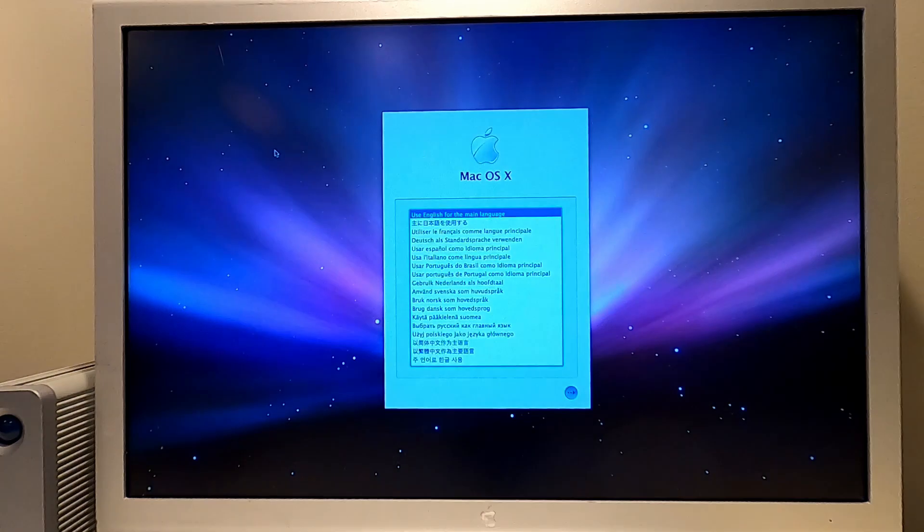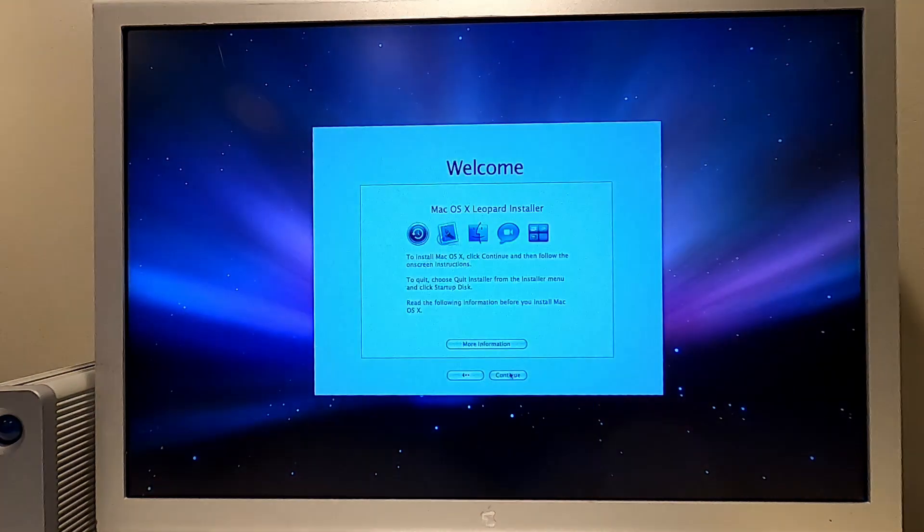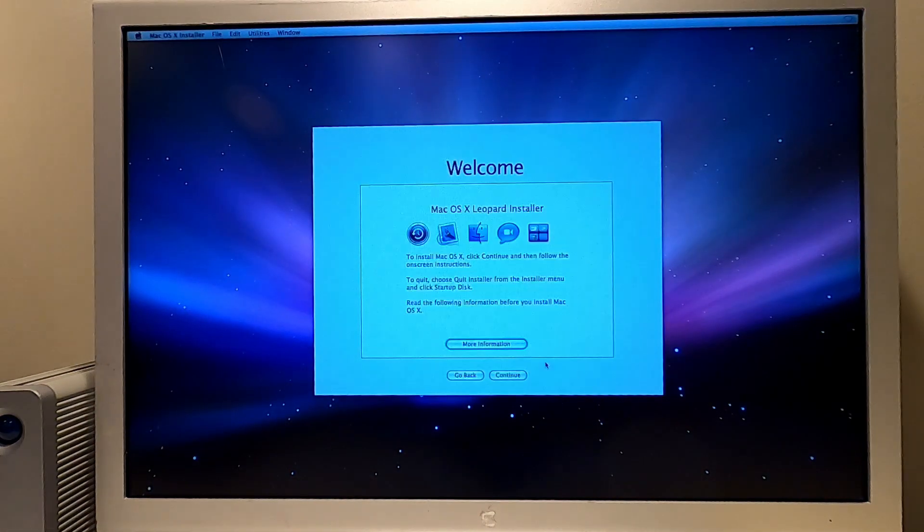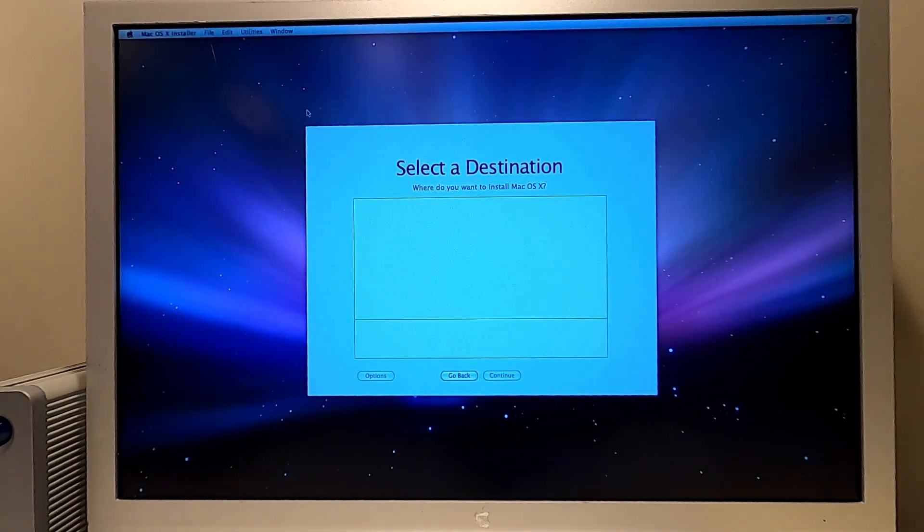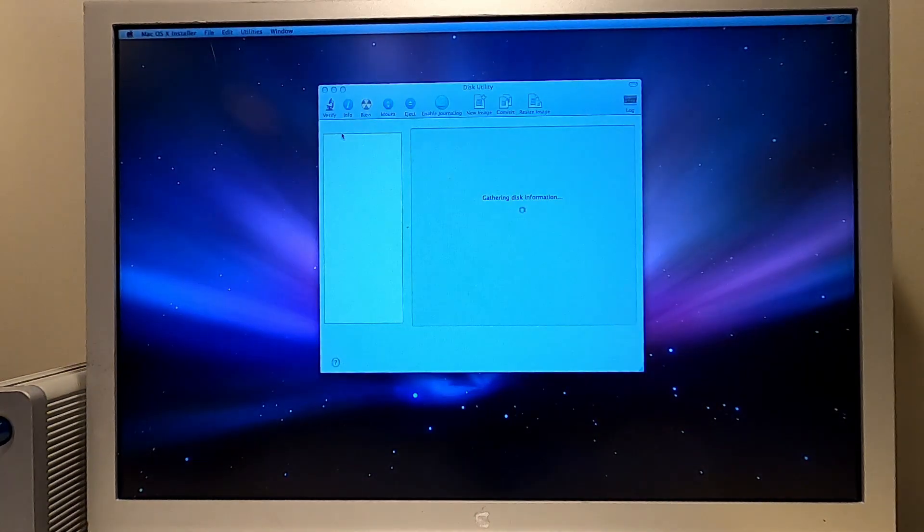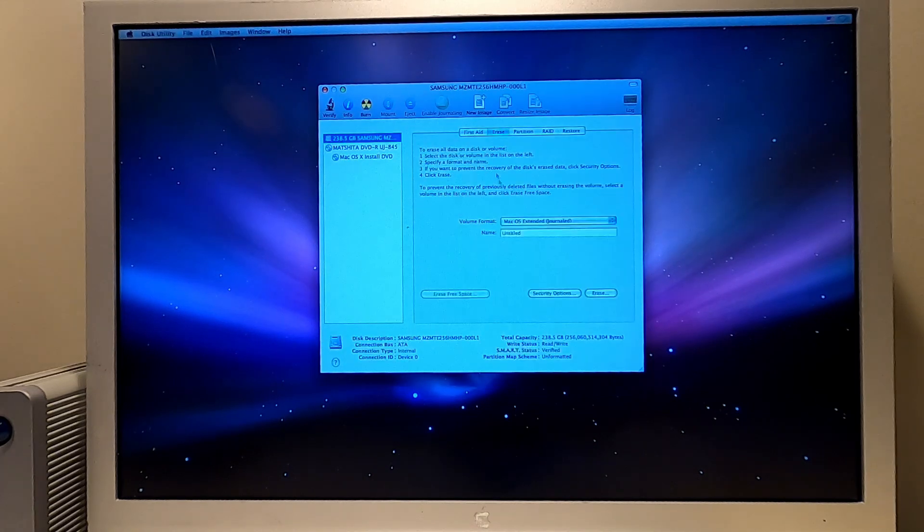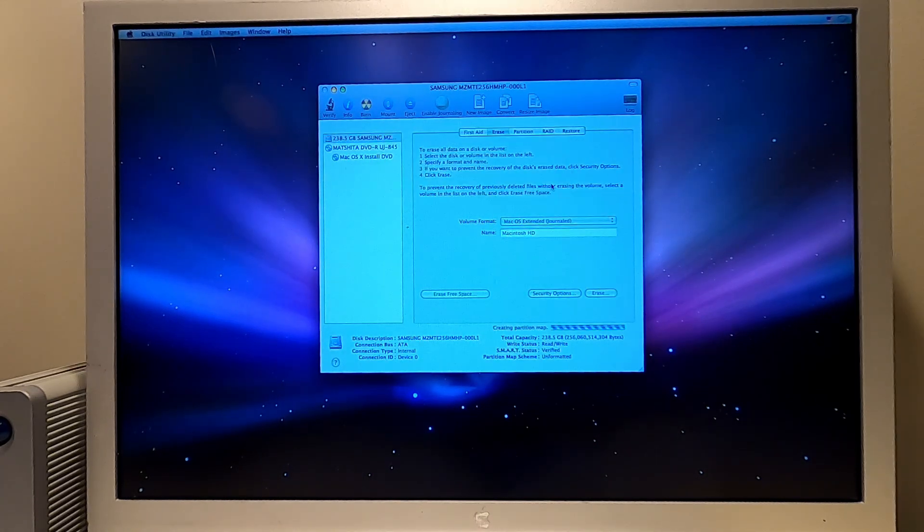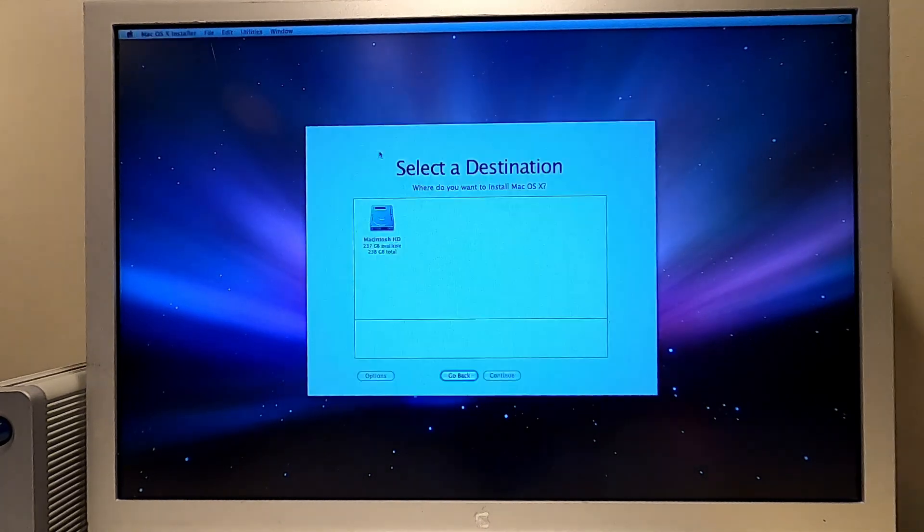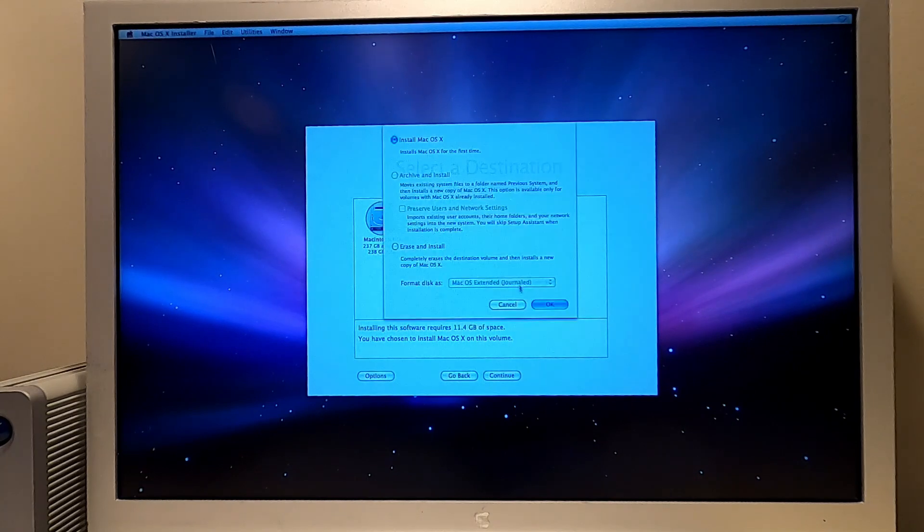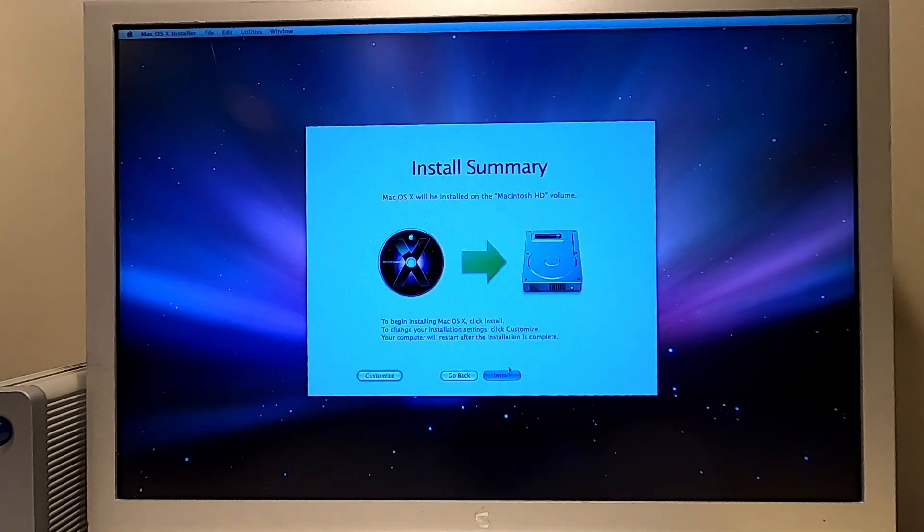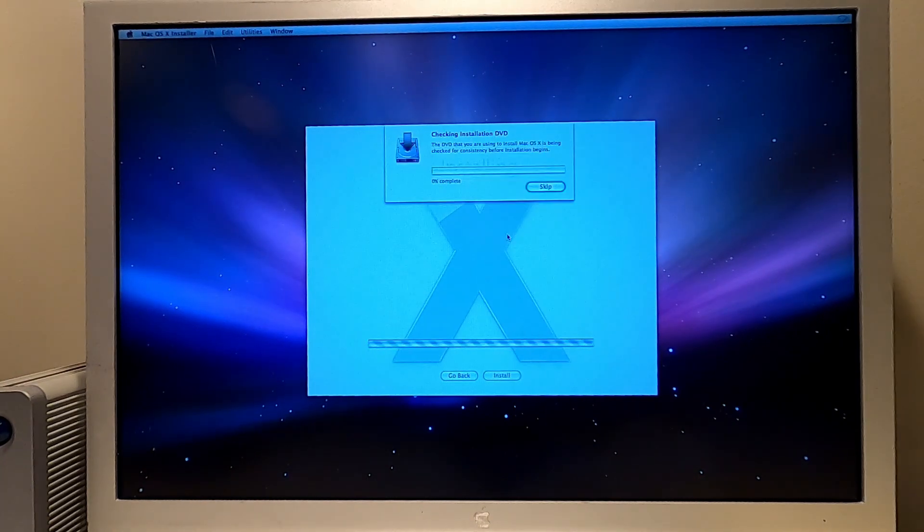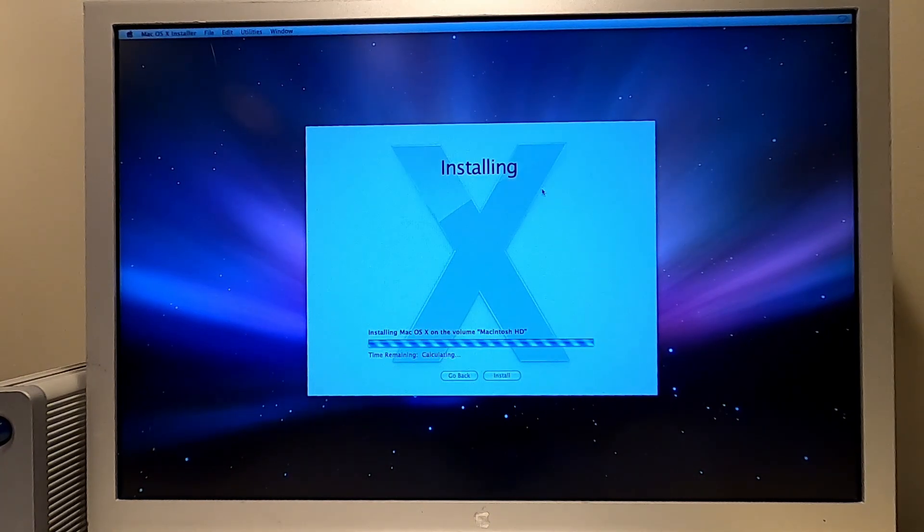With the Mac Mini G4 properly recognizing the new SSD drive, it's time to reinstall Mac OS X. This Mac Mini G4 fully supports both Mac OS X Tiger as well as Mac OS X Leopard. My personal preference is for Mac OS X.5 Leopard.